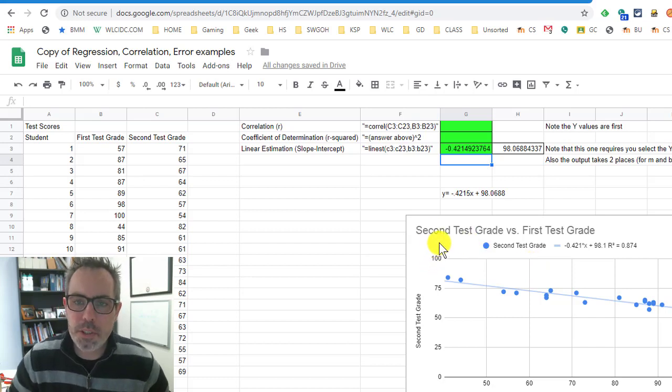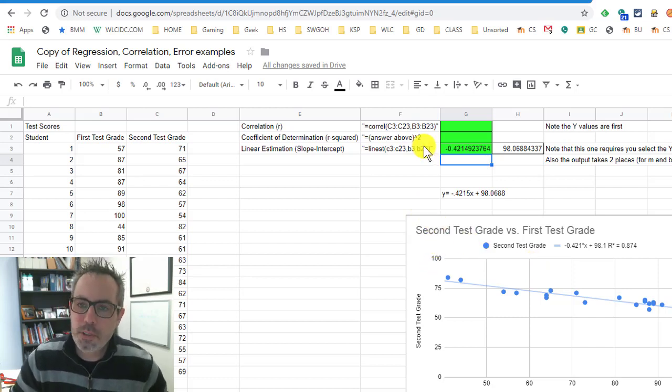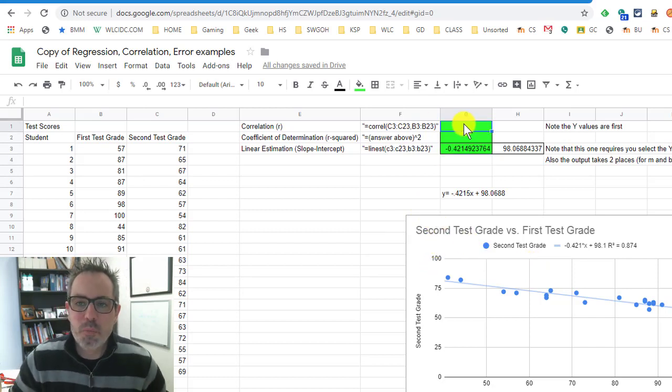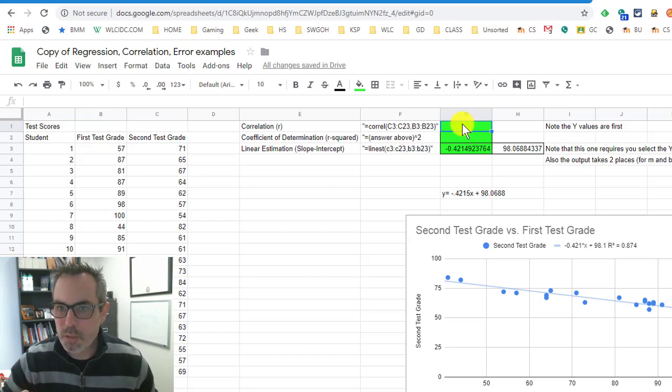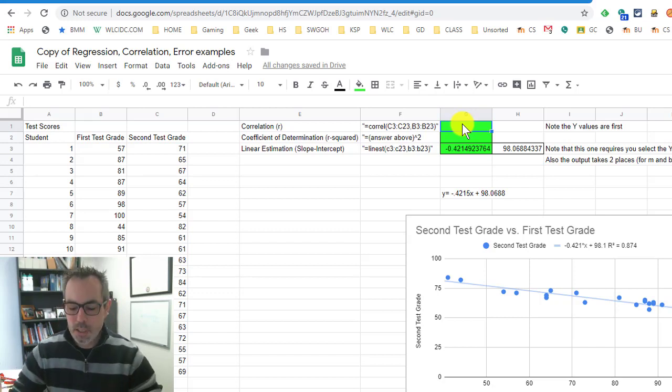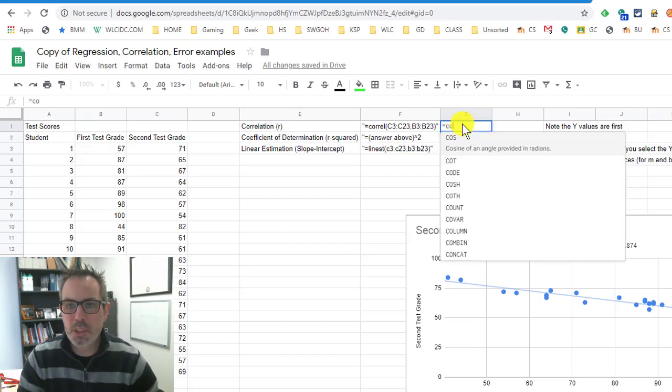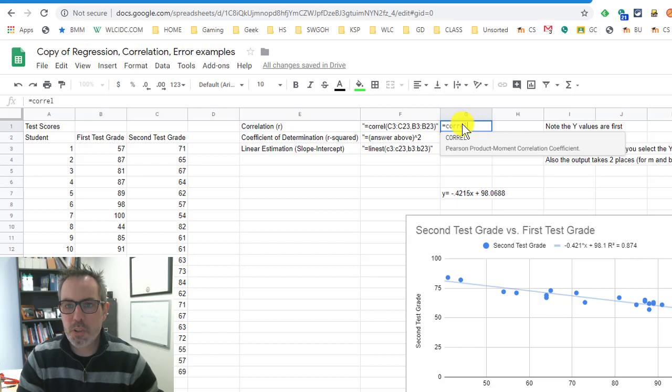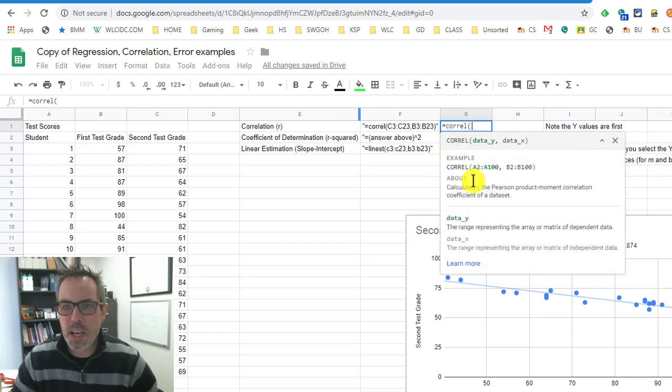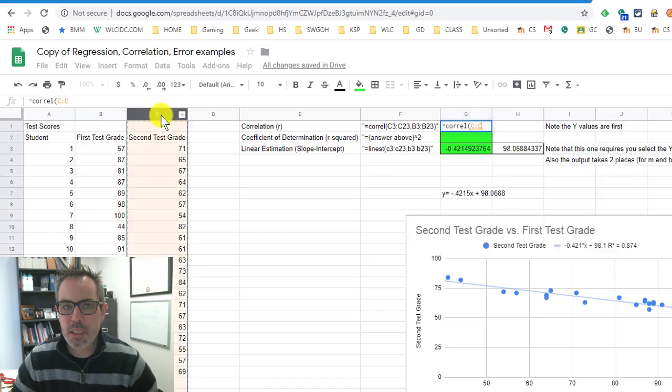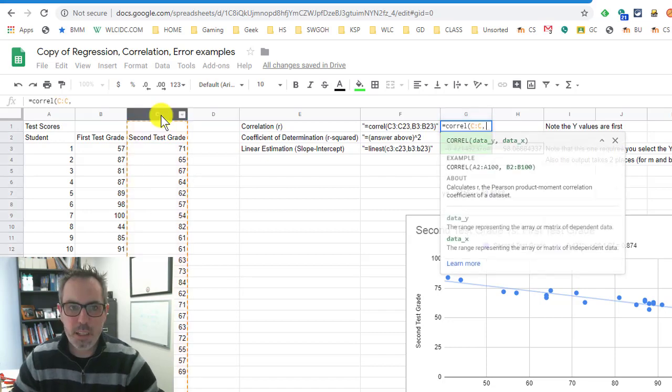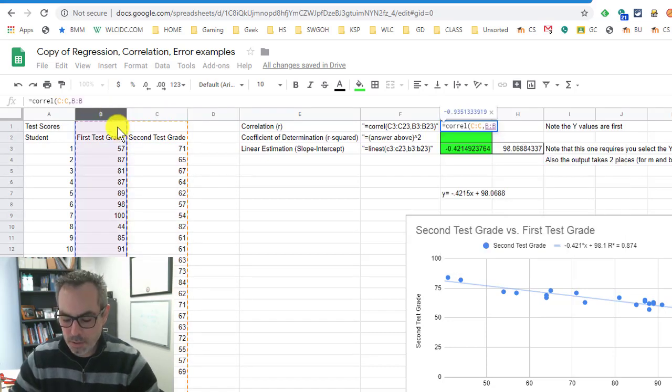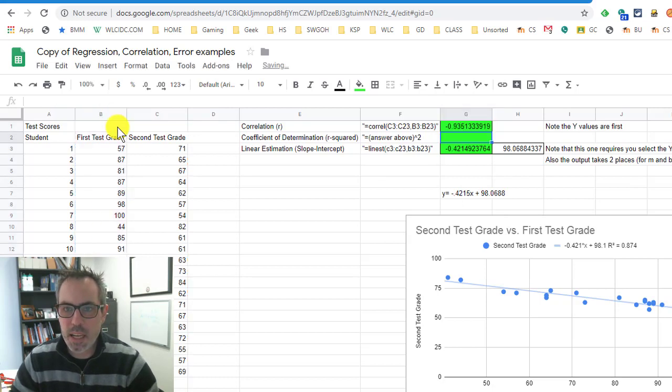One of the tools that we use is the Pearson correlation coefficient. Closer to positive or negative one means it's stronger. In order to do that, I'm going to go up here and I'm going to do equals CORREL. I'm going to show it a couple different ways. I'm going to try this one just by clicking the data for Y, comma, the data for X, and I get negative 0.9351.